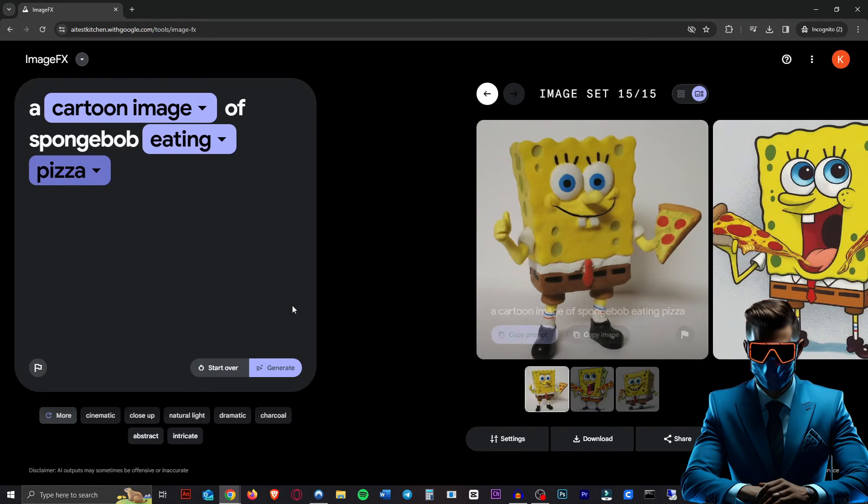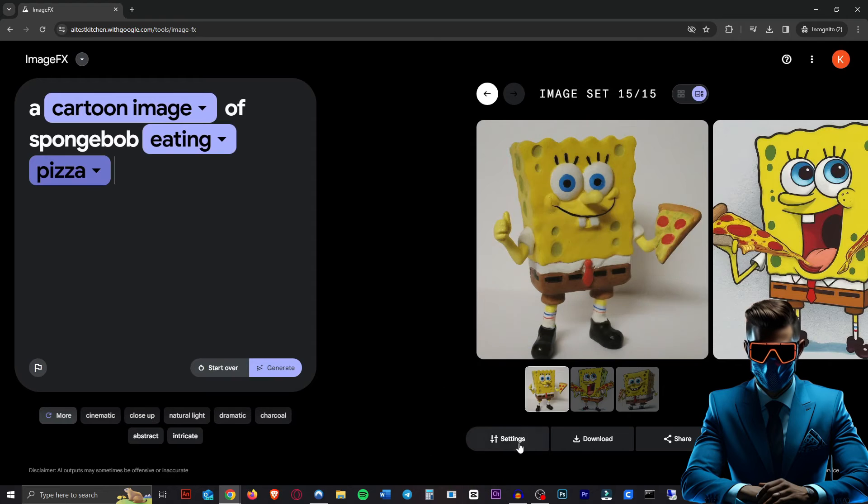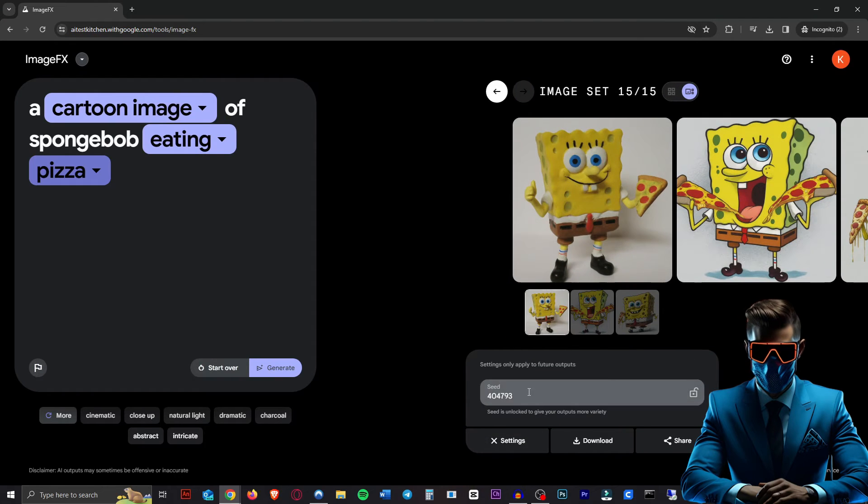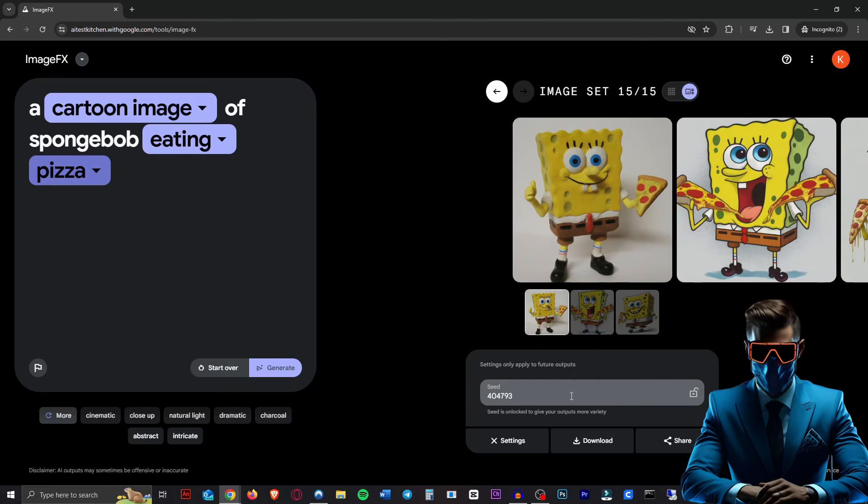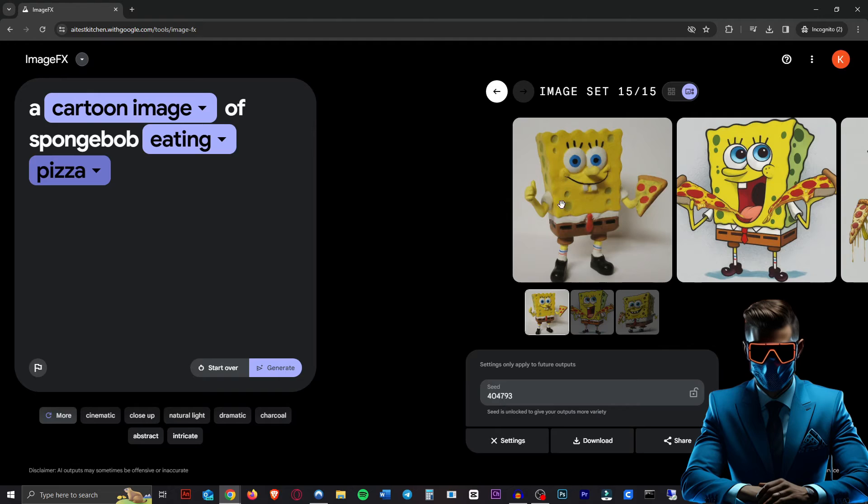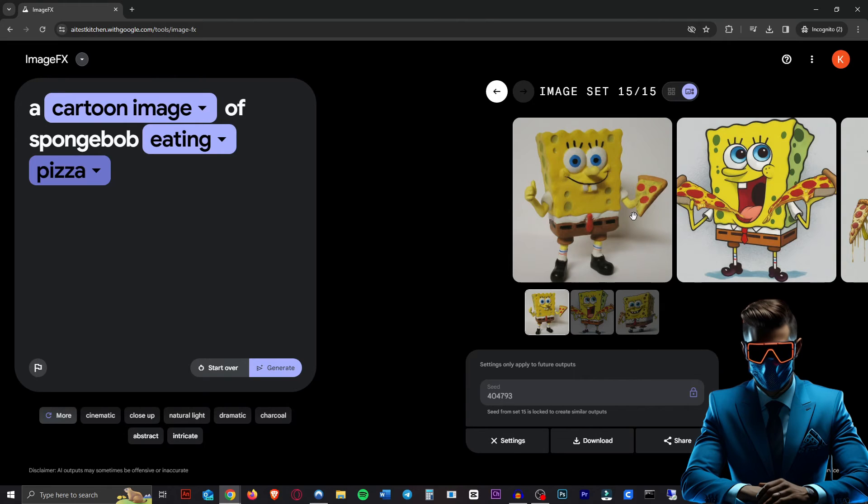Pretty cool. Now there are almost no settings you can change. There's only one thing you can change and that is the seed. If you go to settings down here, you can see the seed is unlocked, meaning it will generate a random seed, giving you more variety. If you like the look of some of the images that you generated, you can lock that seed and keep generating new images and it will keep that style. Other than that, it's completely simple.